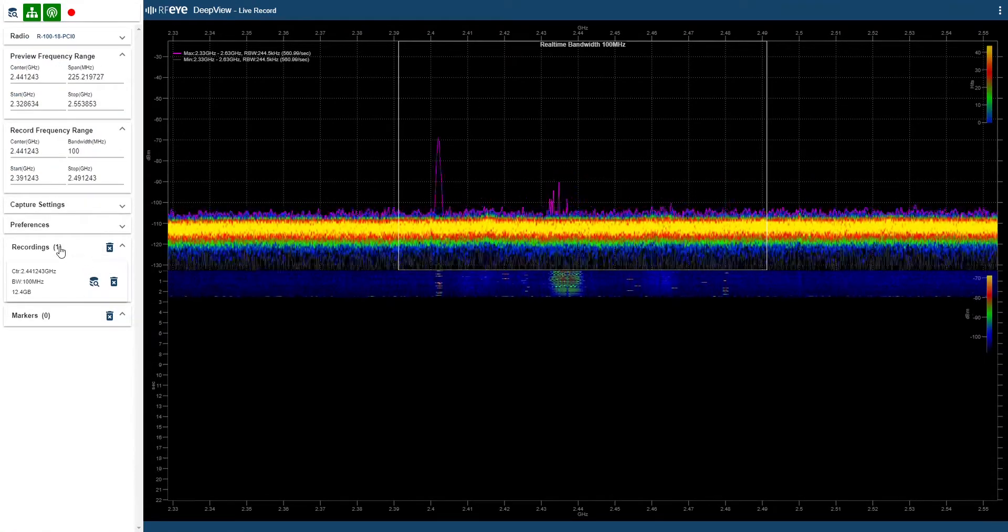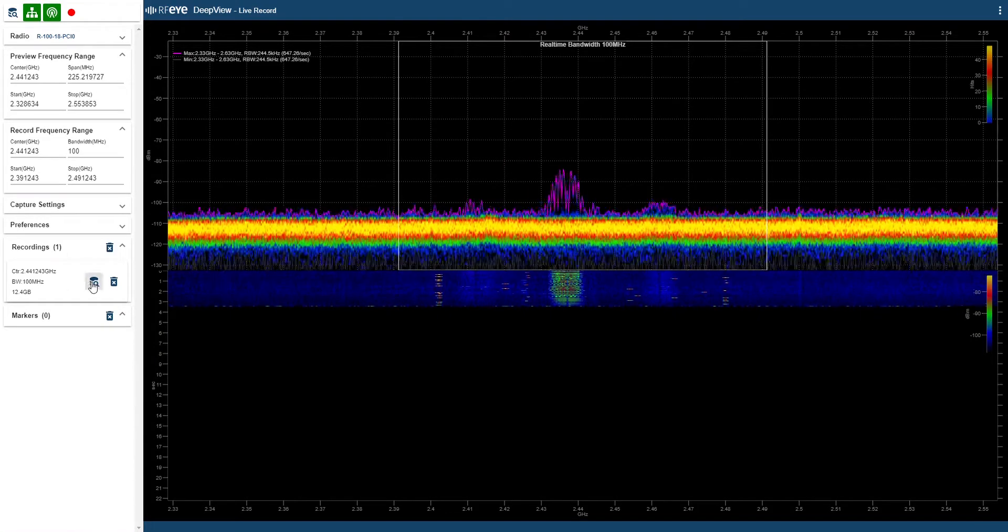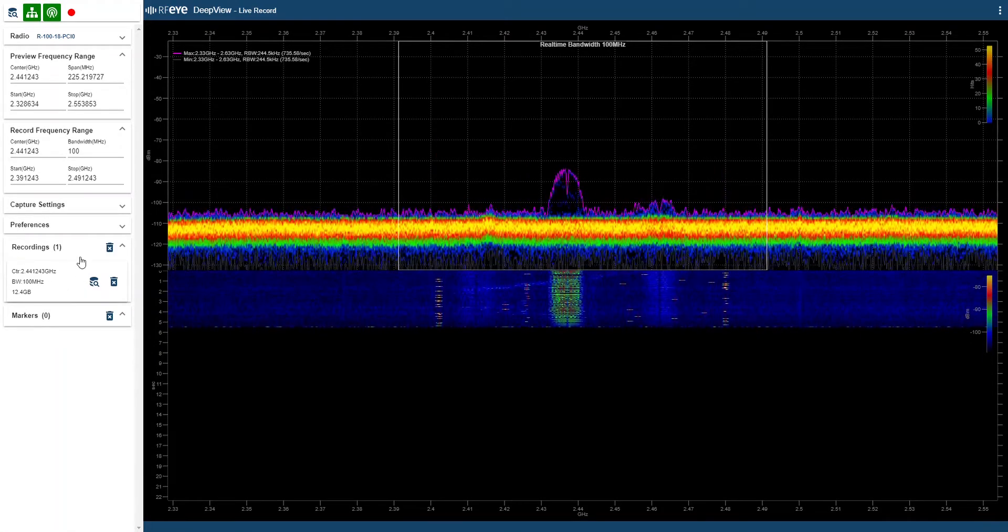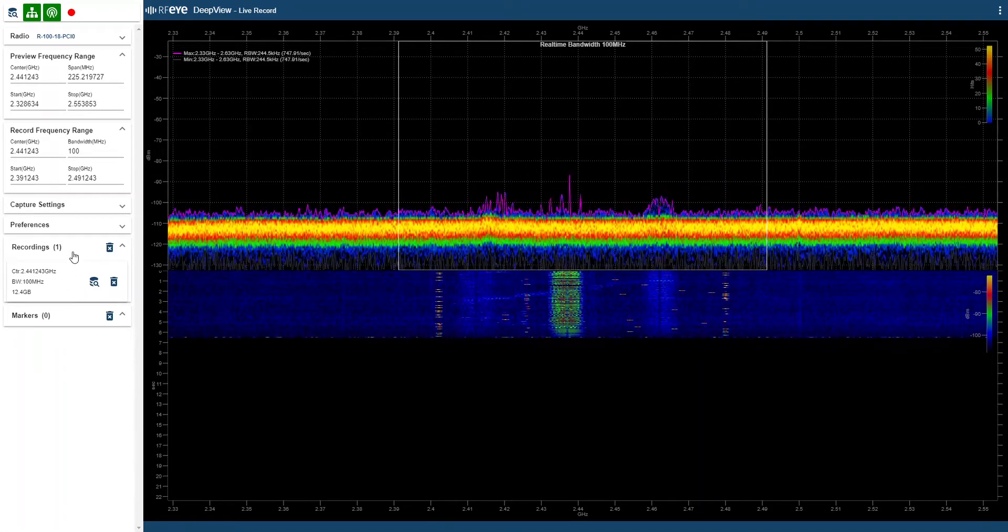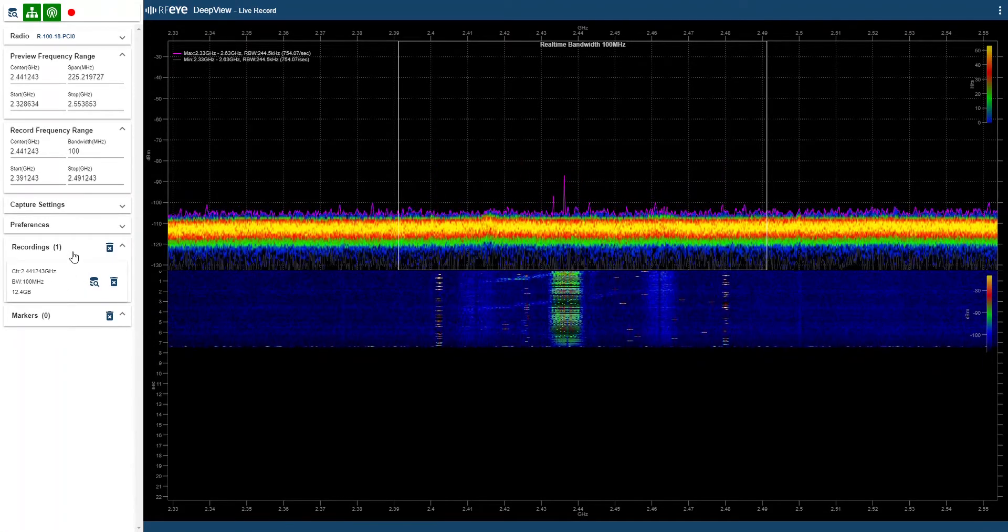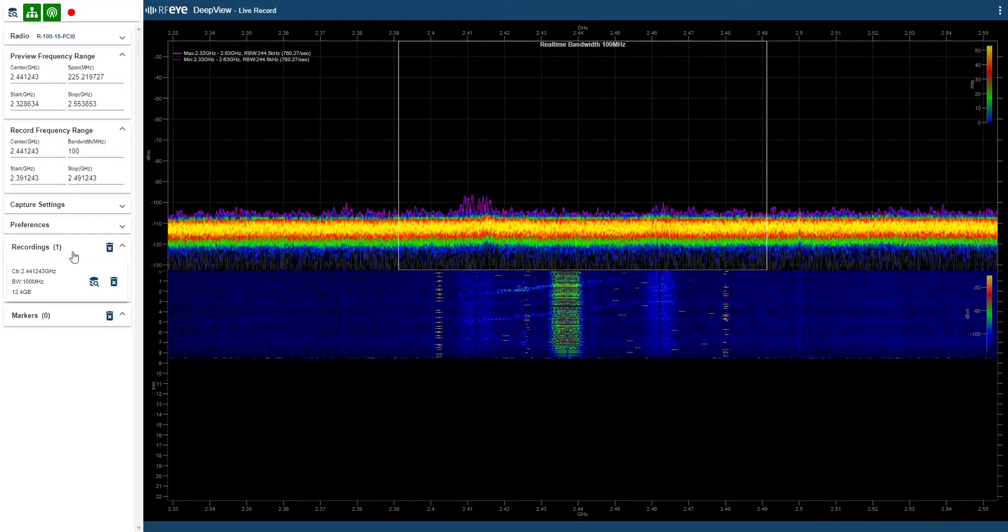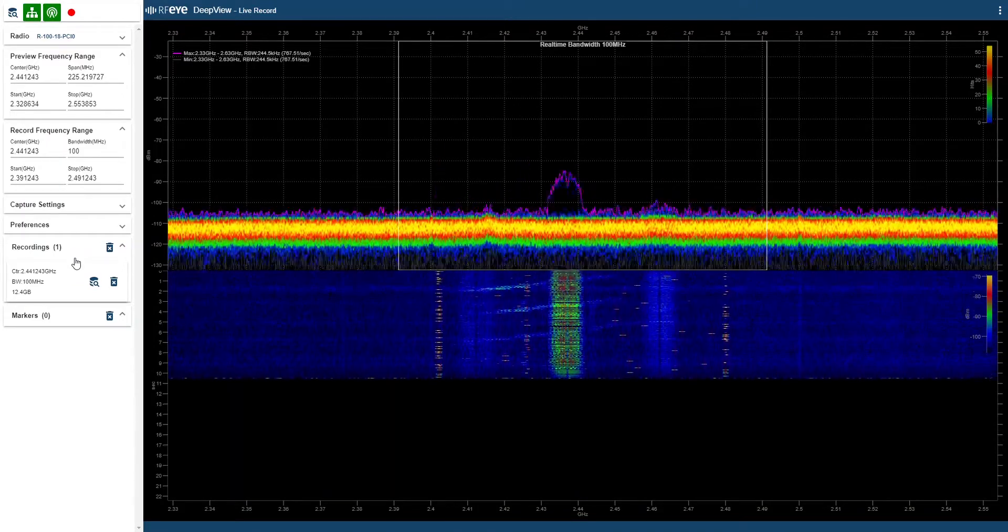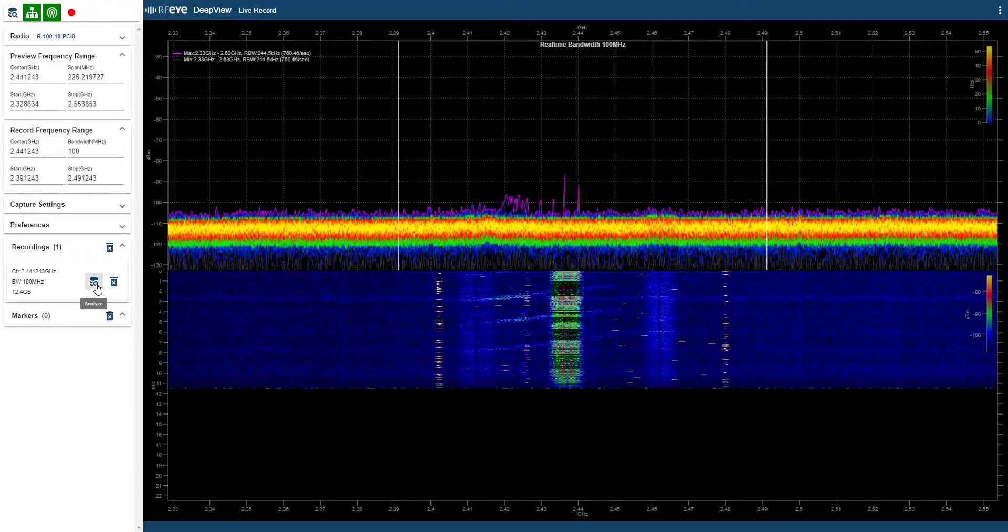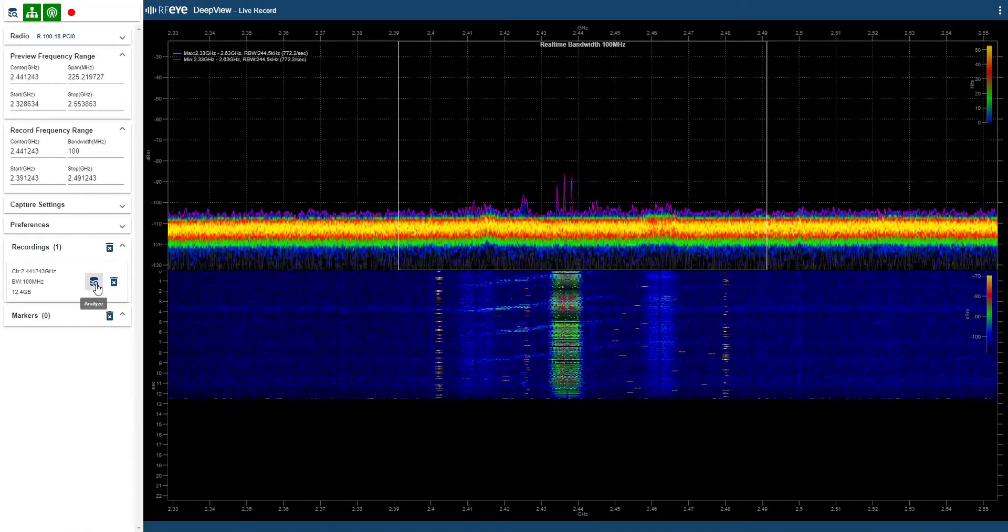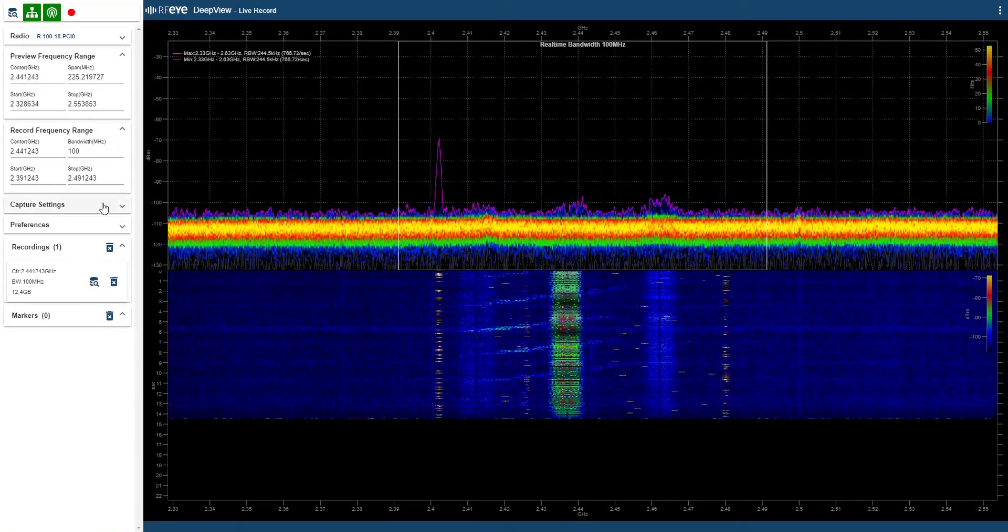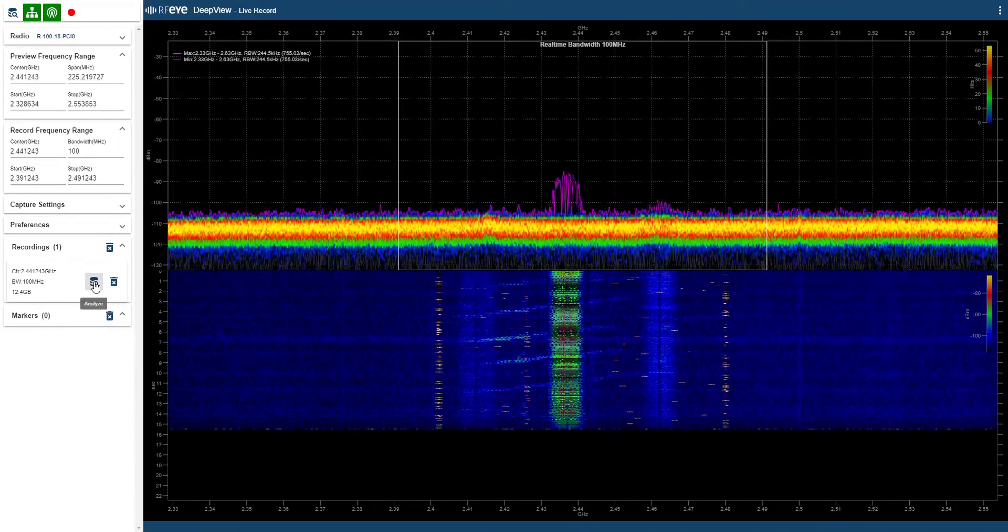We see information about the recording appearing here on the left. It also gives me a convenient way to switch to the analysis mode to analyze the recording I've just made. So let's click on the analysis button. That will switch me back into the analysis mode.